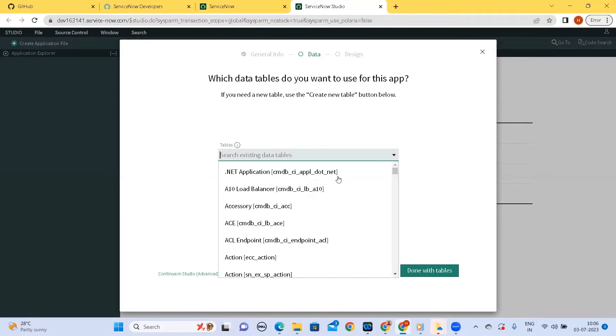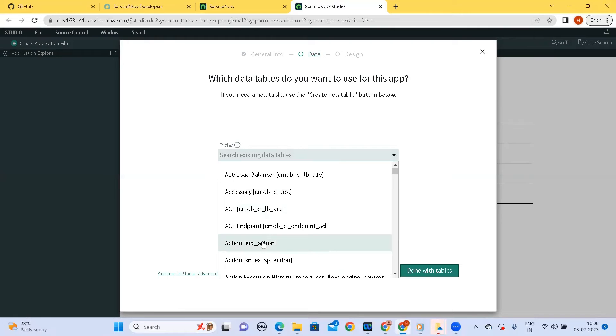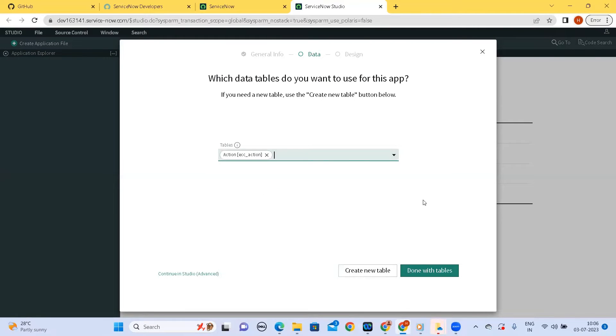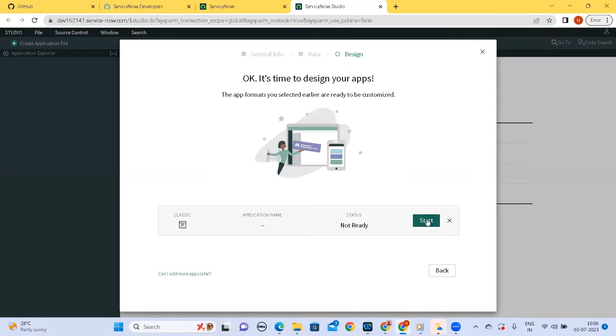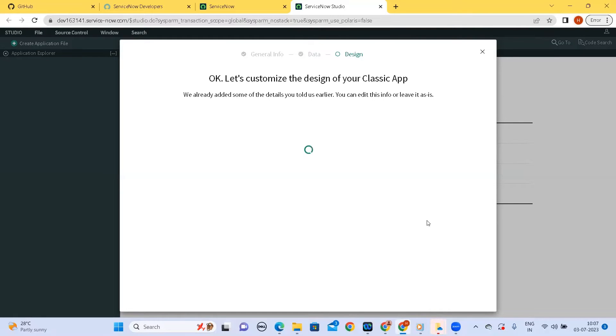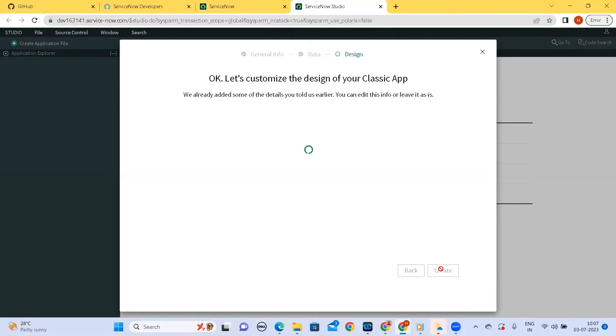I will select any of the table for the current demo. Status is not ready yet, the app format is selected, ready to be customized so I'll click on start. So we can go about creating the application now.